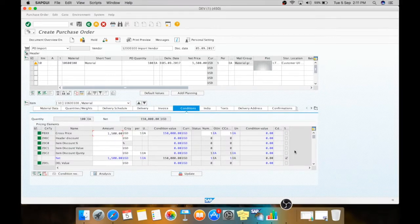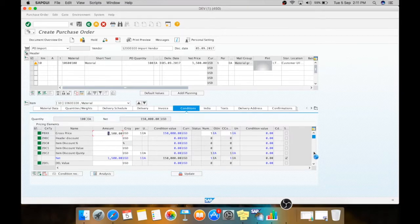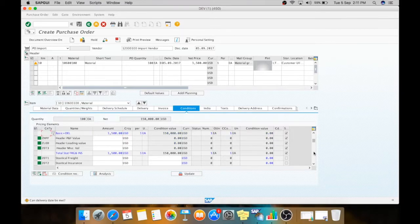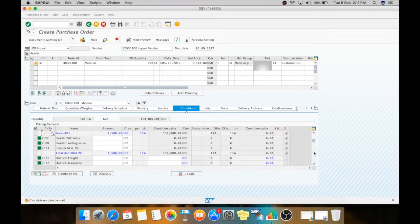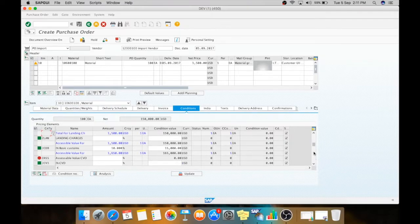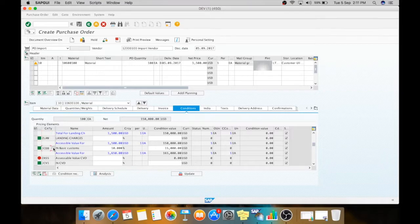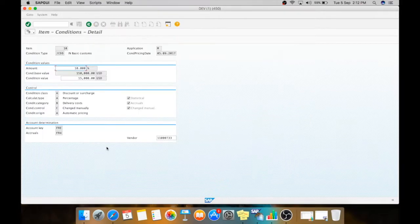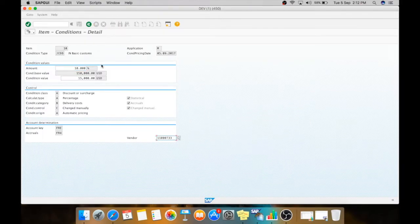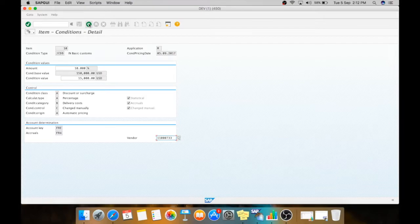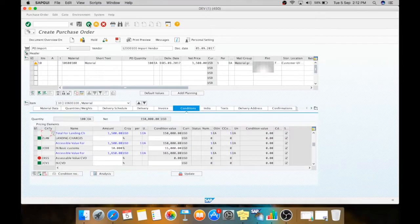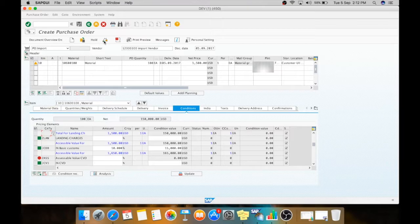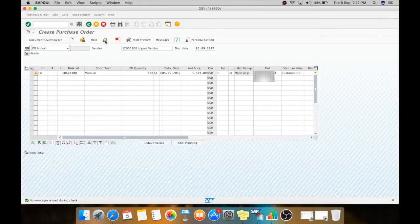Now while we are importing the material, we need to pay the basic custom duties to our custom vendor. For that we have a condition known as JCDB, which is input basic custom duty, and we have taken it as 10%. Here we need to give the vendor custom vendor to which we are going to pay the basic custom duties and IGST. Now we will check.